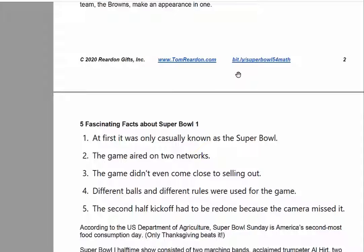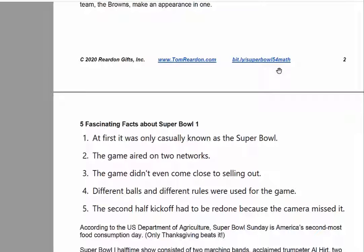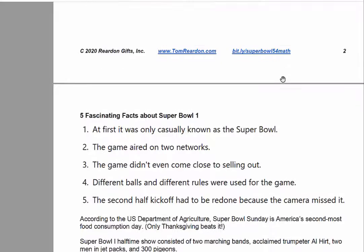If you'd like this PDF and the activities, the website is bit.ly forward slash Super Bowl 54 math. Those are all lowercase, and you can pause this as you need to.